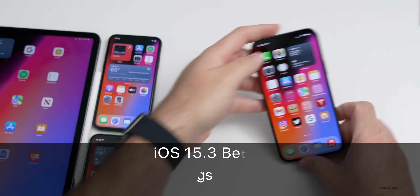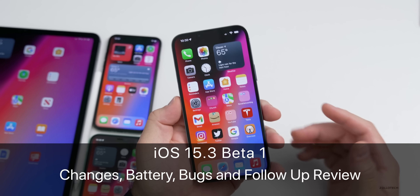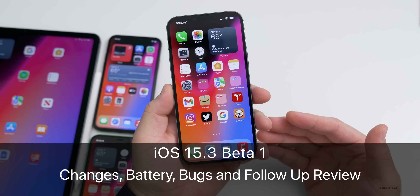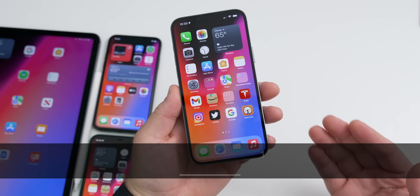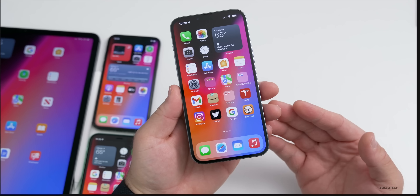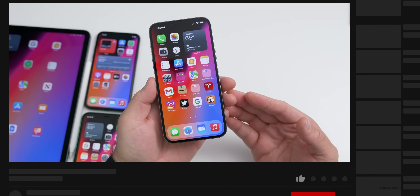Hi everyone, Aaron here for Zollotech. For the first iOS-based video of 2022, we're waiting for the release of iOS 15.3 to the public.